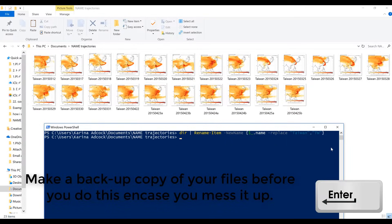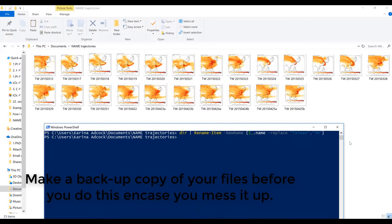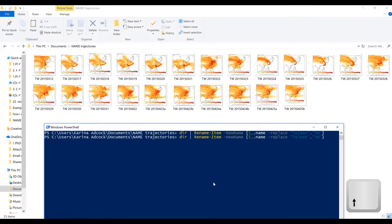So when I press Enter, that is what should happen. And now you can see all of the files have been renamed with 'tw'. Now if I press the up arrow in Windows PowerShell, it will show me the piece of code that I just typed, and I'm going to edit this to show another example.